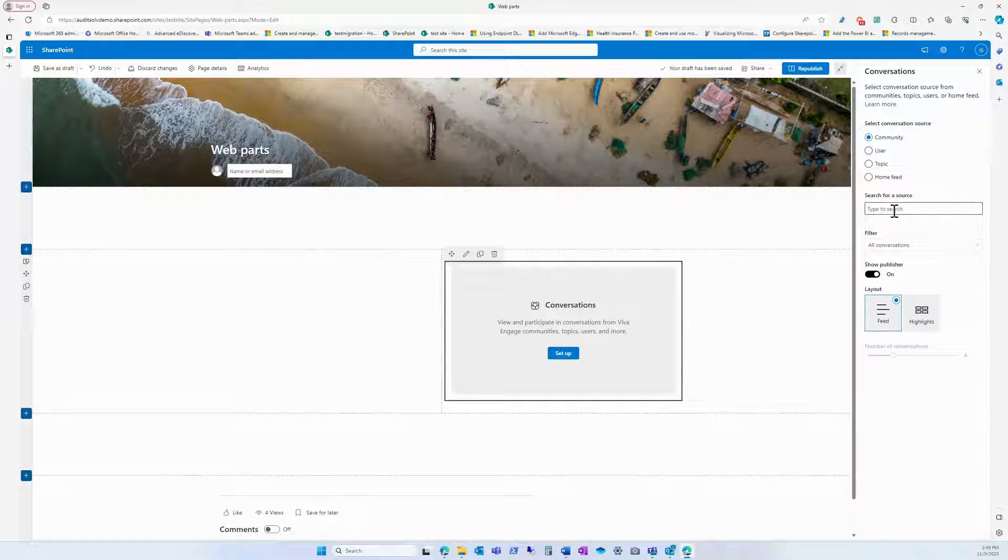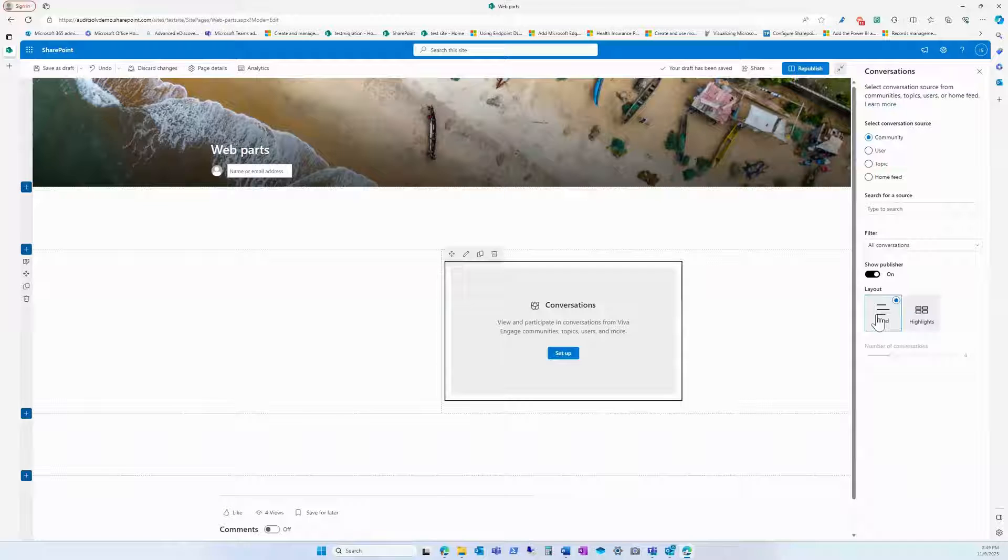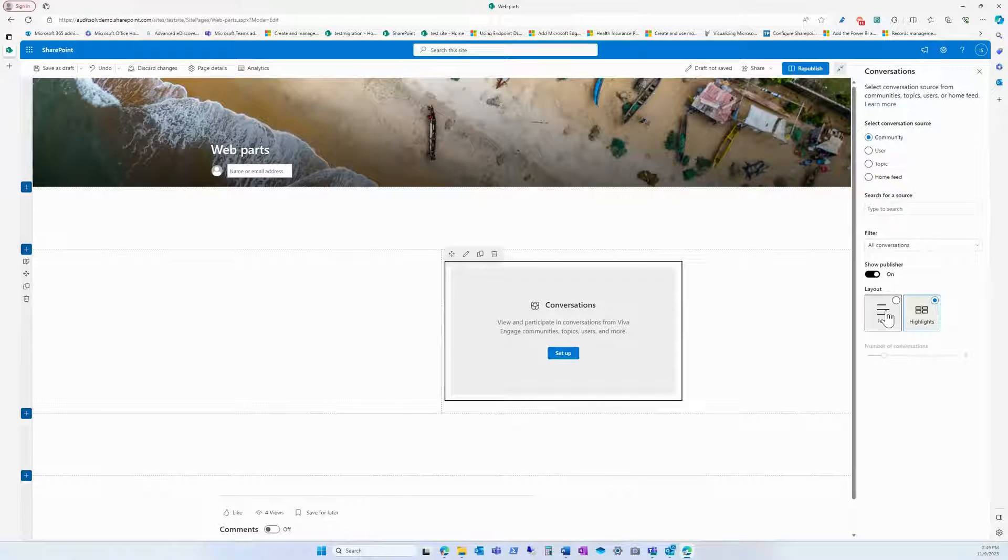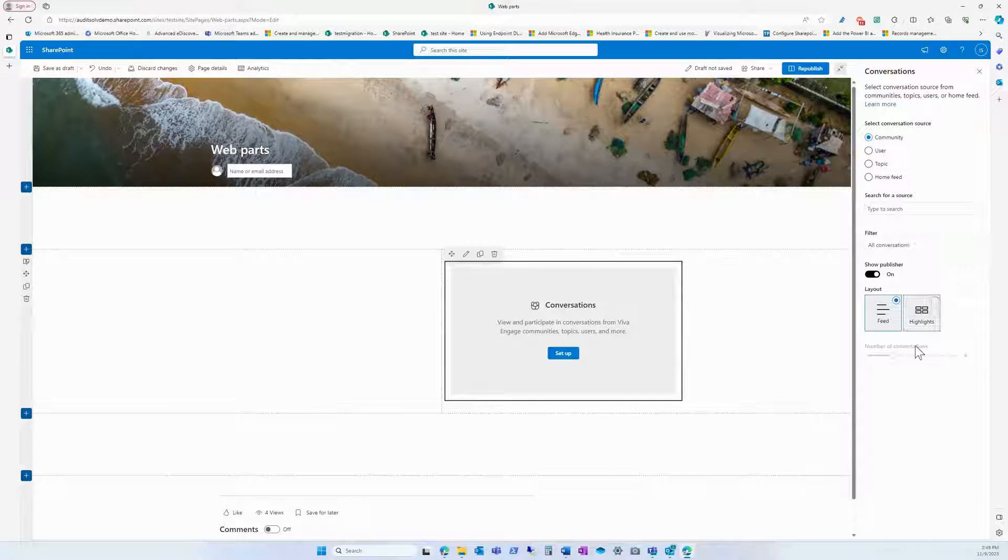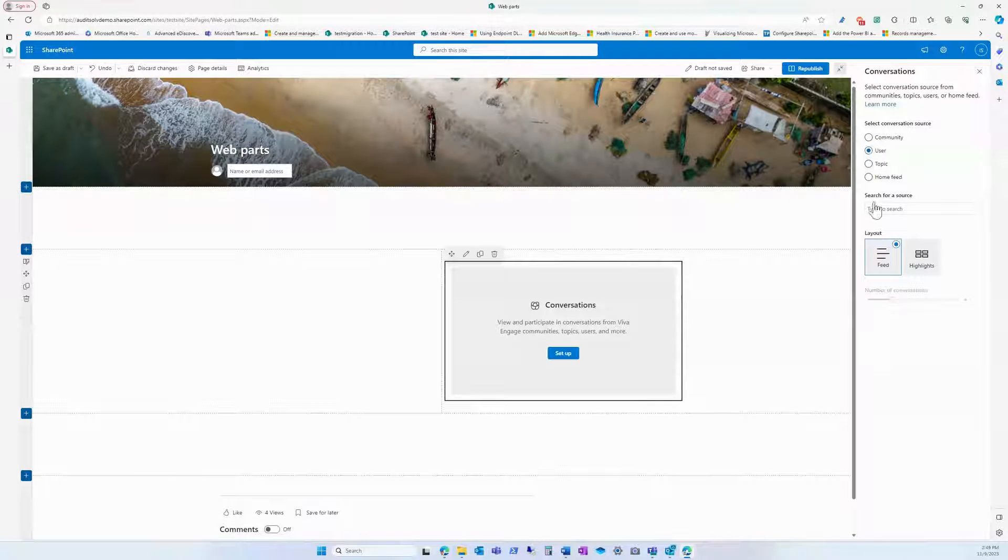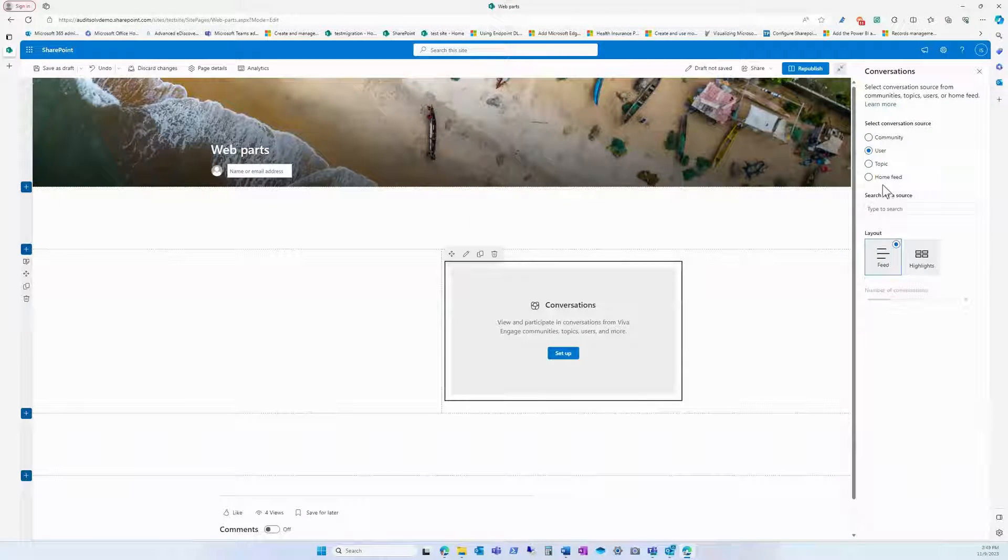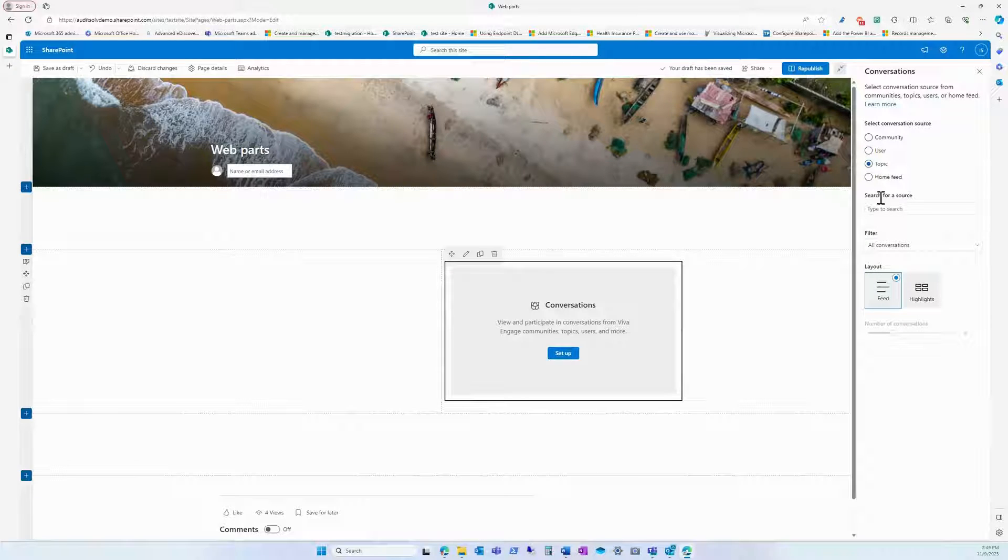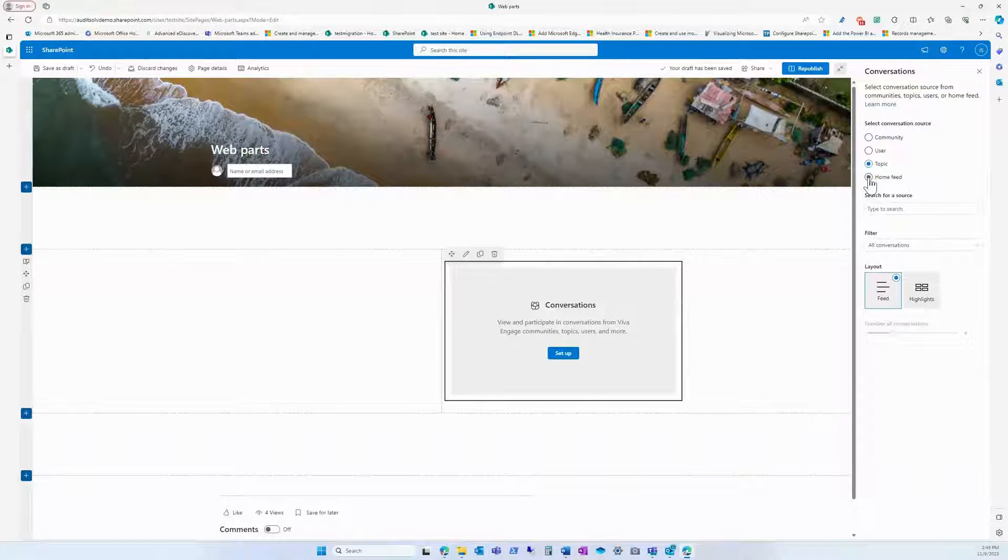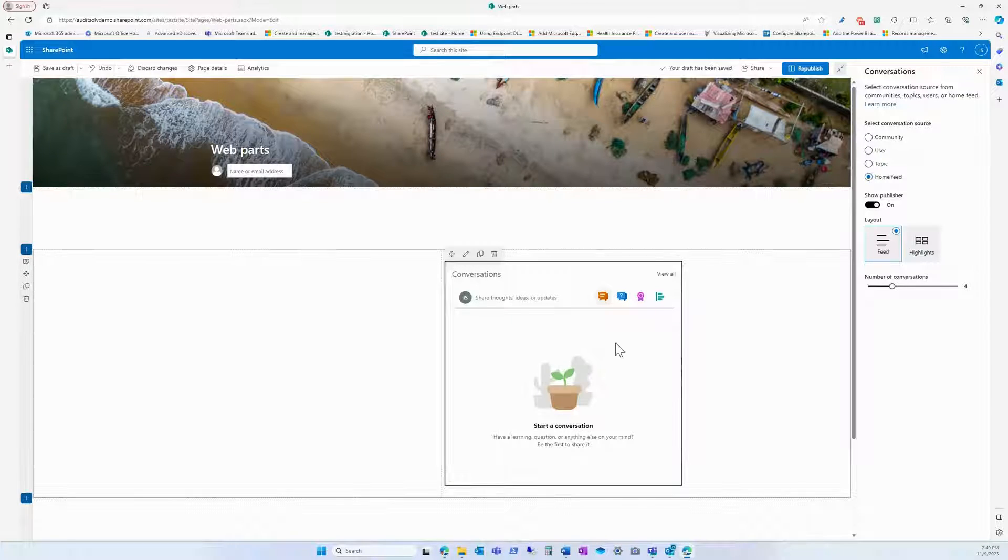You can search for a source if you already have one and filter it. You can do it on a feed or on highlights. Same options are available for user, topics, and home feed.